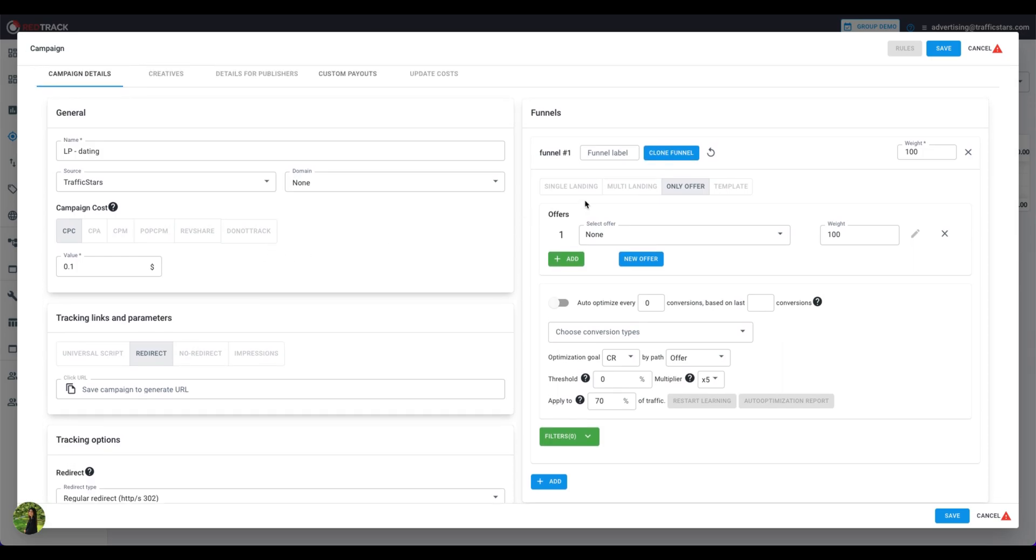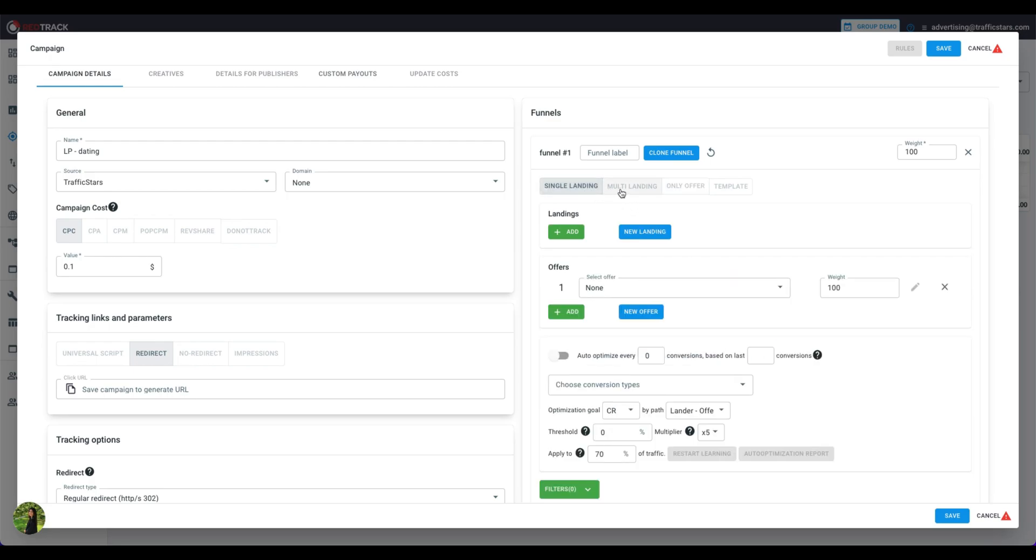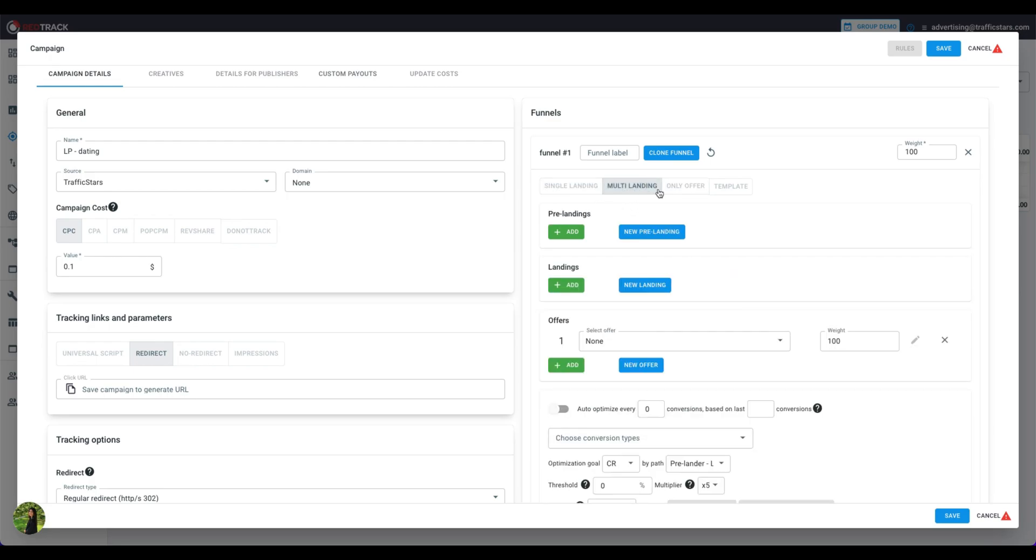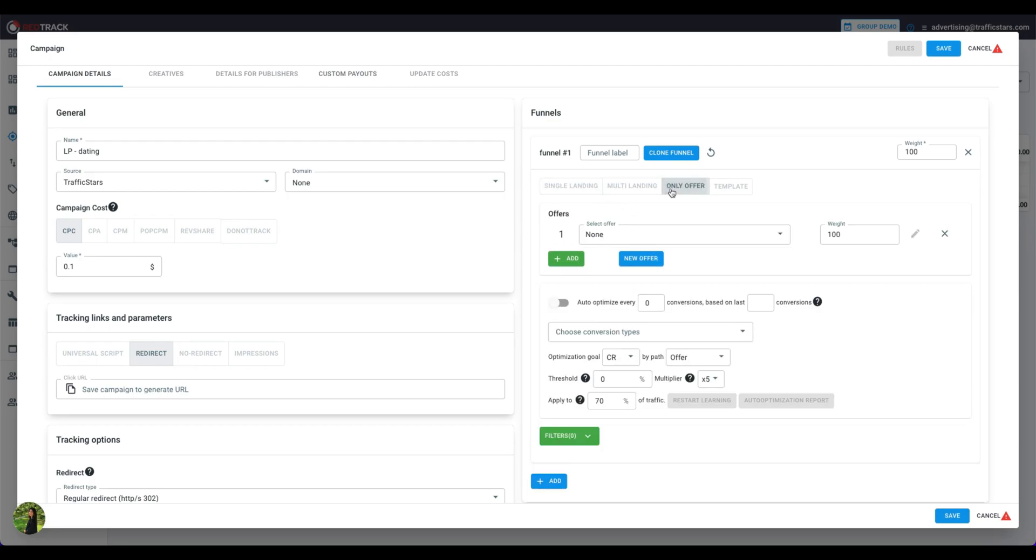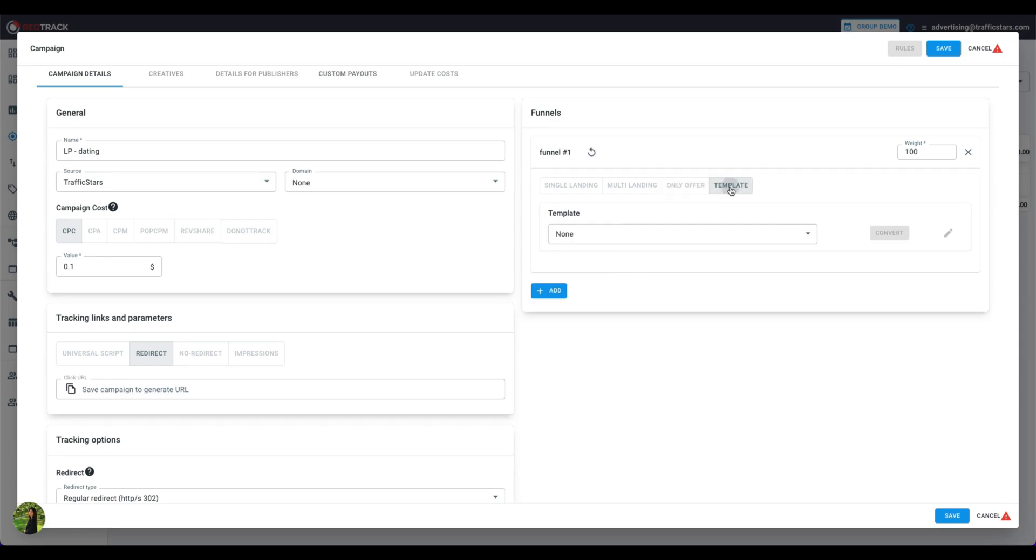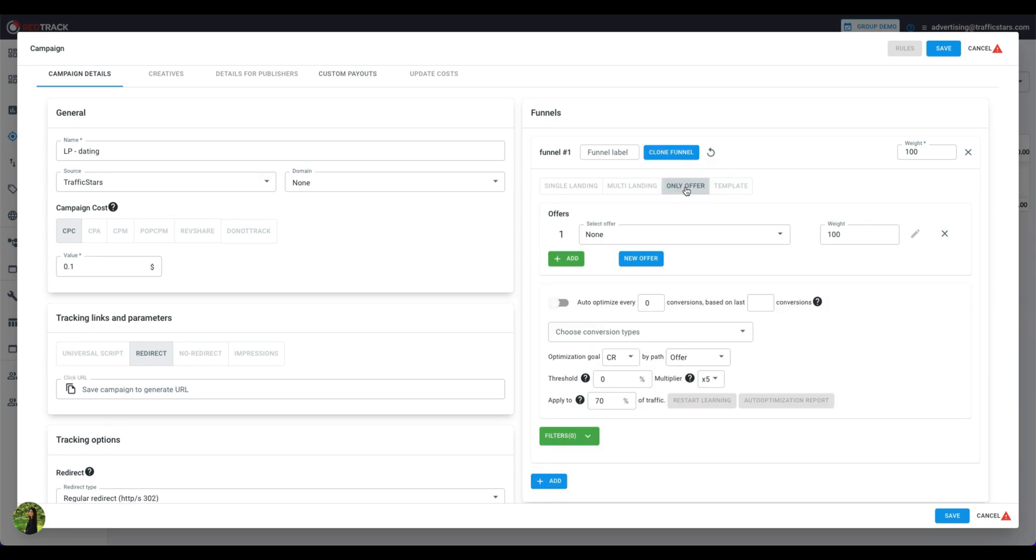Next, we move on to the Funnel section. Here you can choose between Single Landing, Multi Landing, Only Offer and Template. Let's choose this type and select one of your offers.